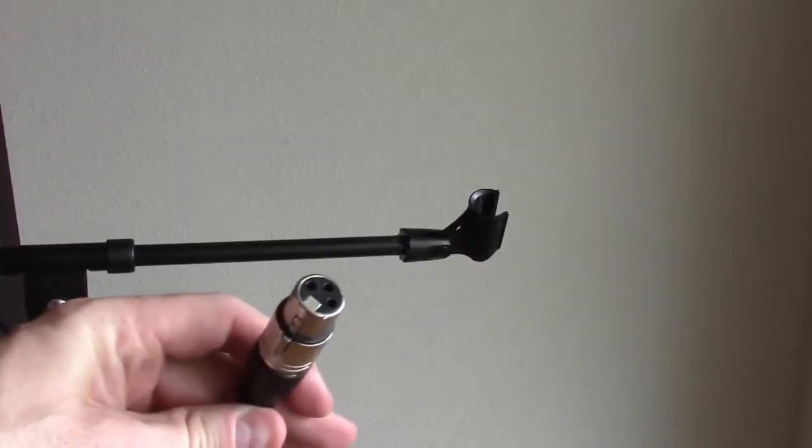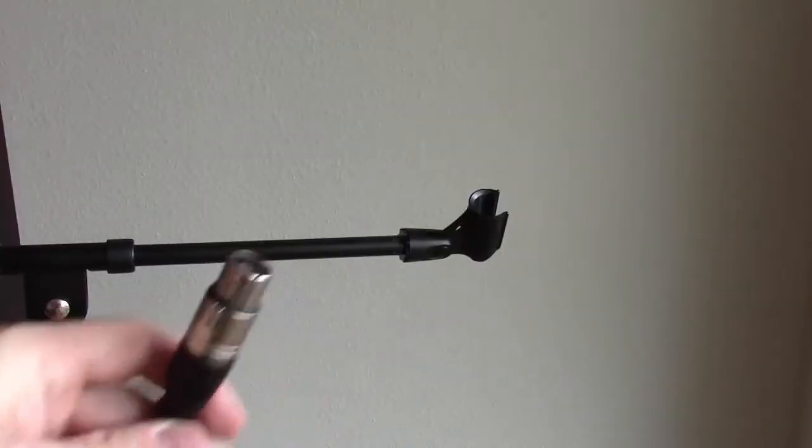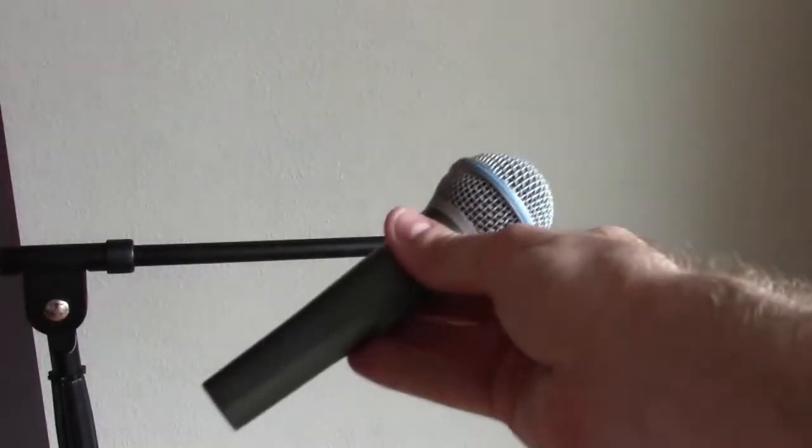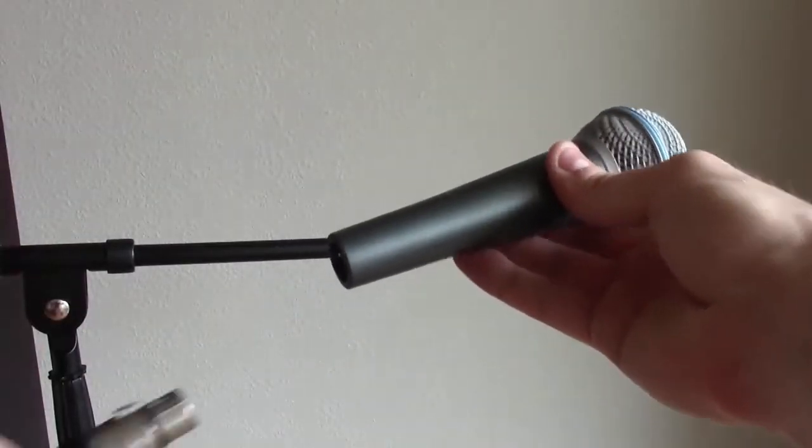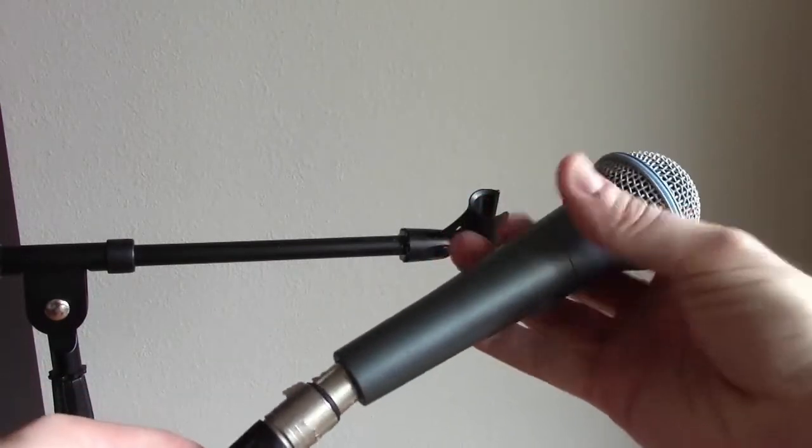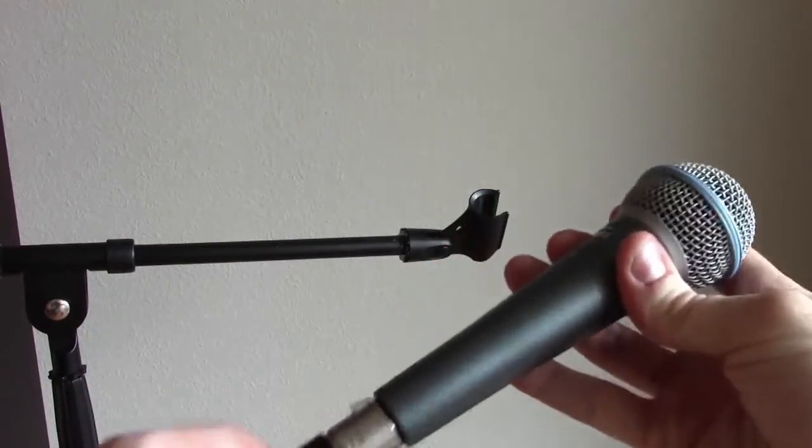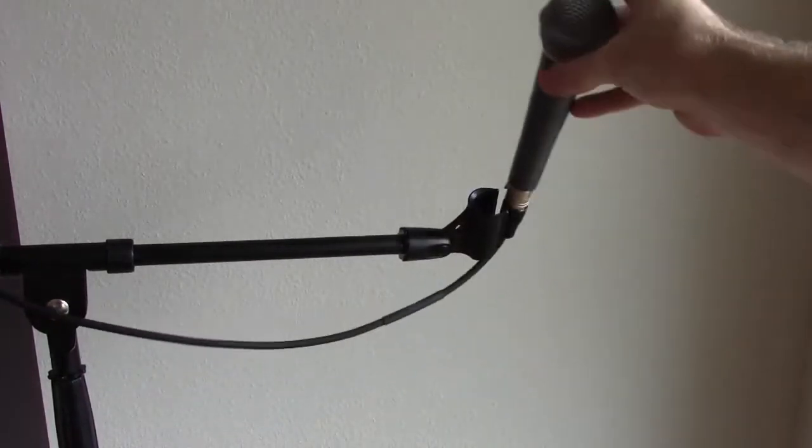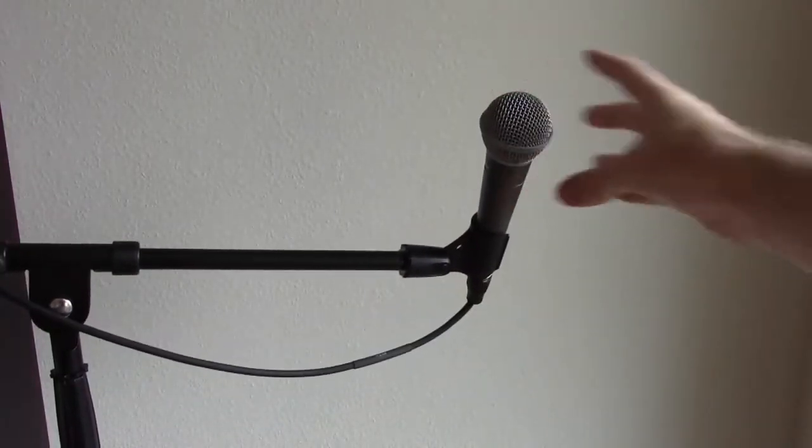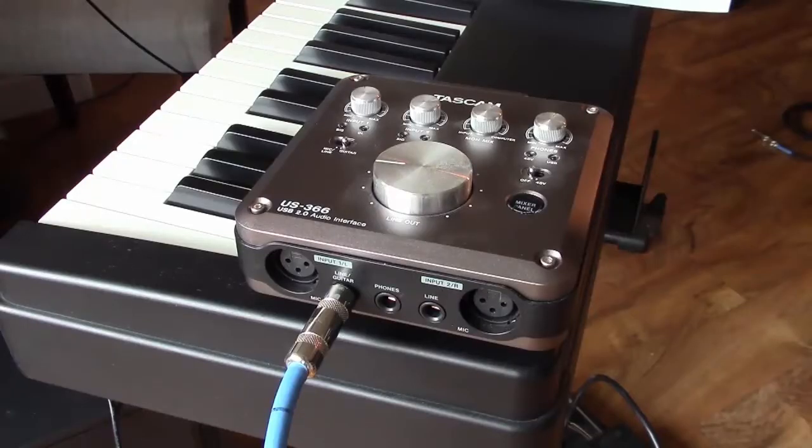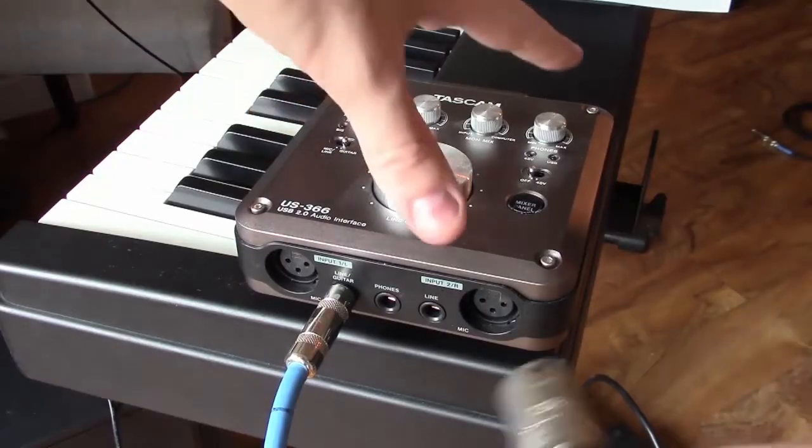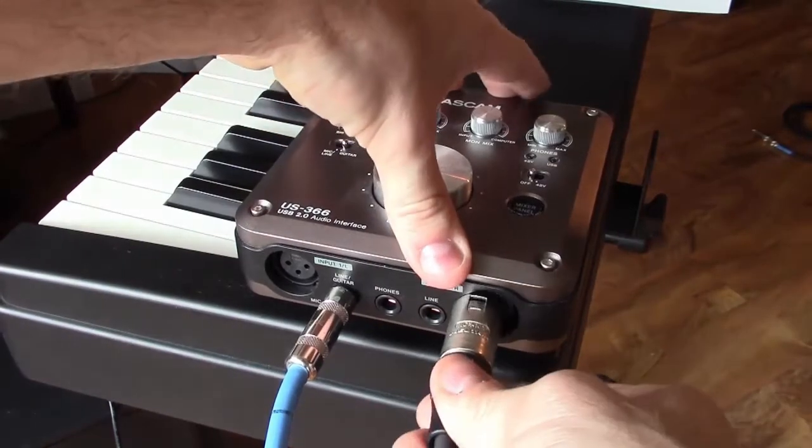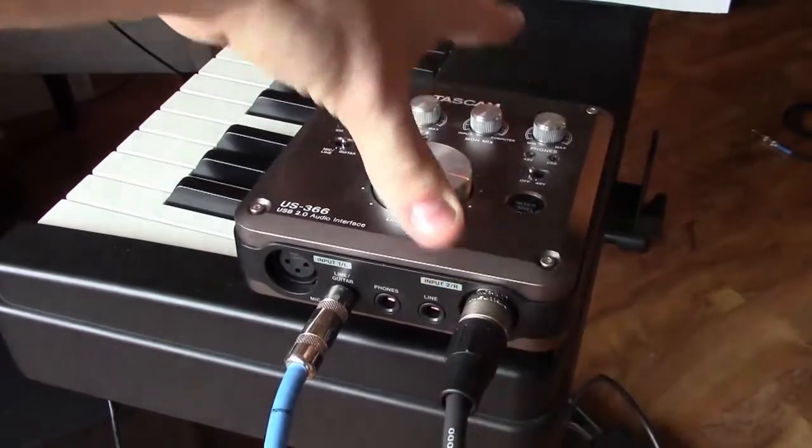Then I'll use an XLR mic cable to connect the output of the microphone in the stand like that. The other end of the XLR cable goes to input channel two. Pow!